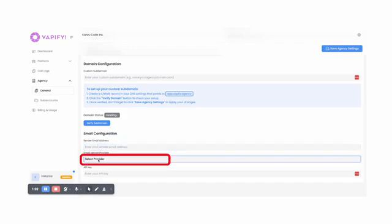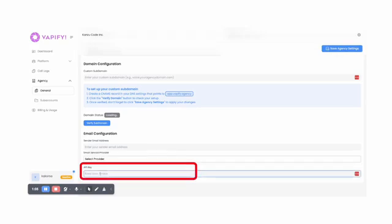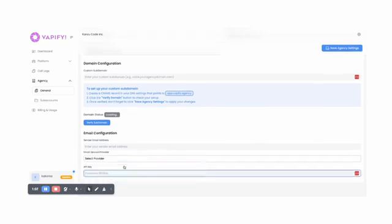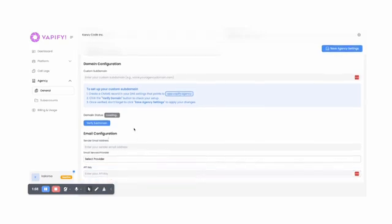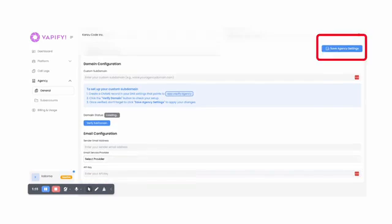Choose either SendGrid, Postmark, or SMTP. If you choose SendGrid or Postmark, simply add your API key. For SMTP, simply add your host, port, username, and password. Click on Save Agency Settings to apply your changes.